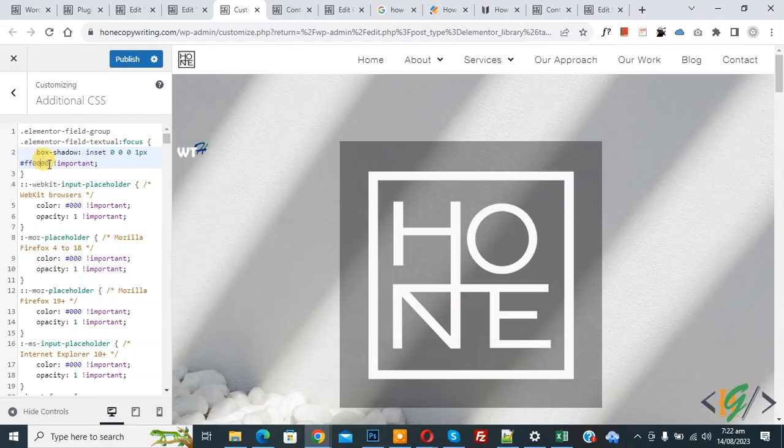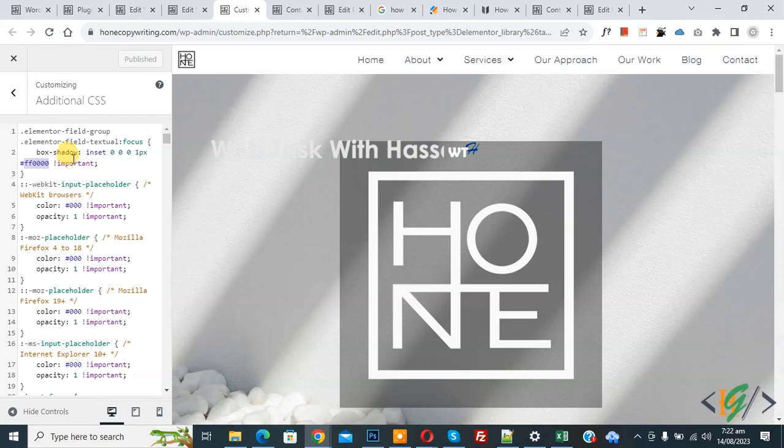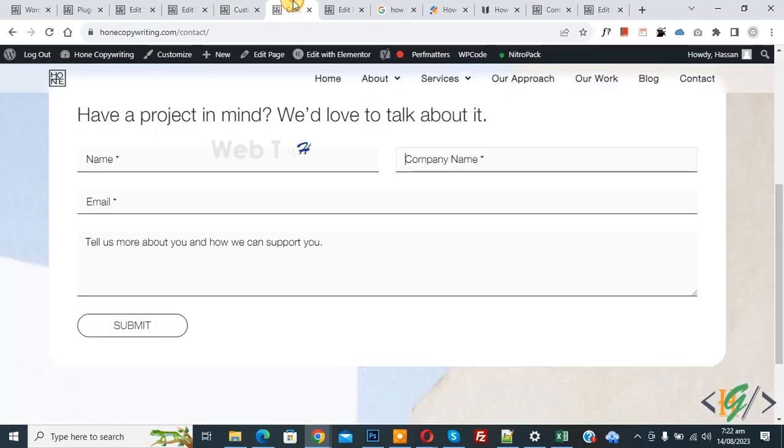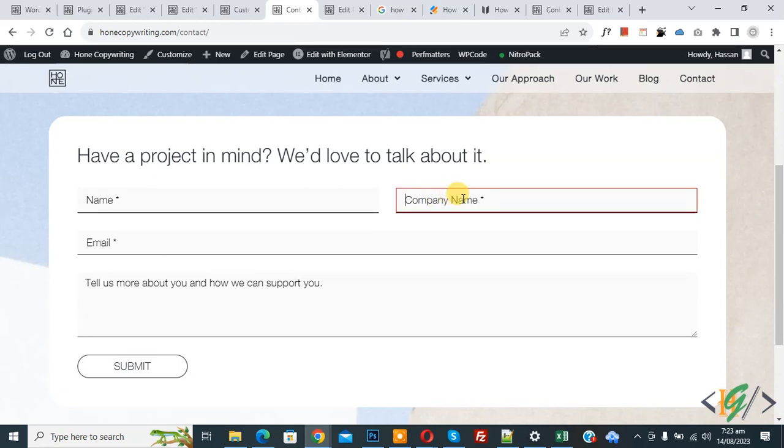You can add your color here according to your requirement. Now click on Publish. Publish done. Go to the contact page and refresh the page. Now scroll down, click on the input field. Now you see the input focus border outline color changed using CSS.